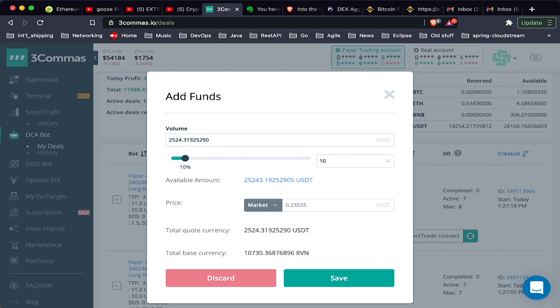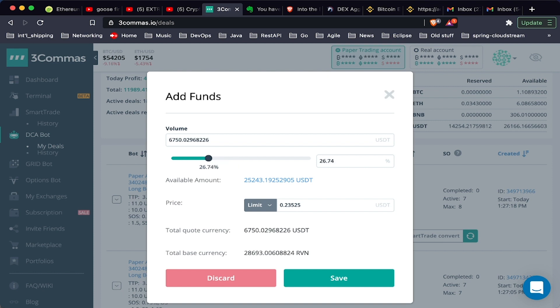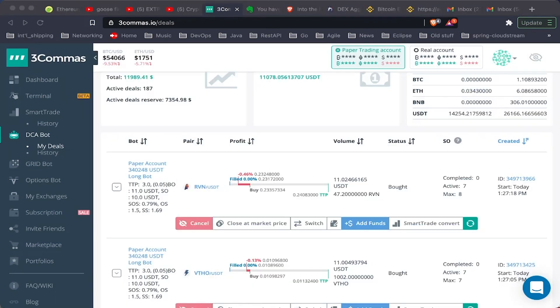You can also add funds, so you can buy at the current price through either a limit or market order, and you can choose the amount of volume that you want to add to your position.